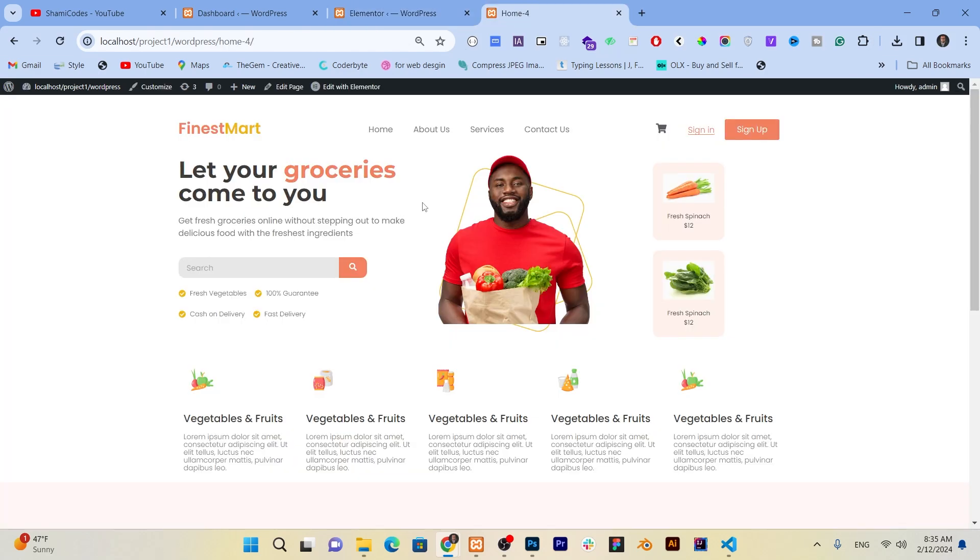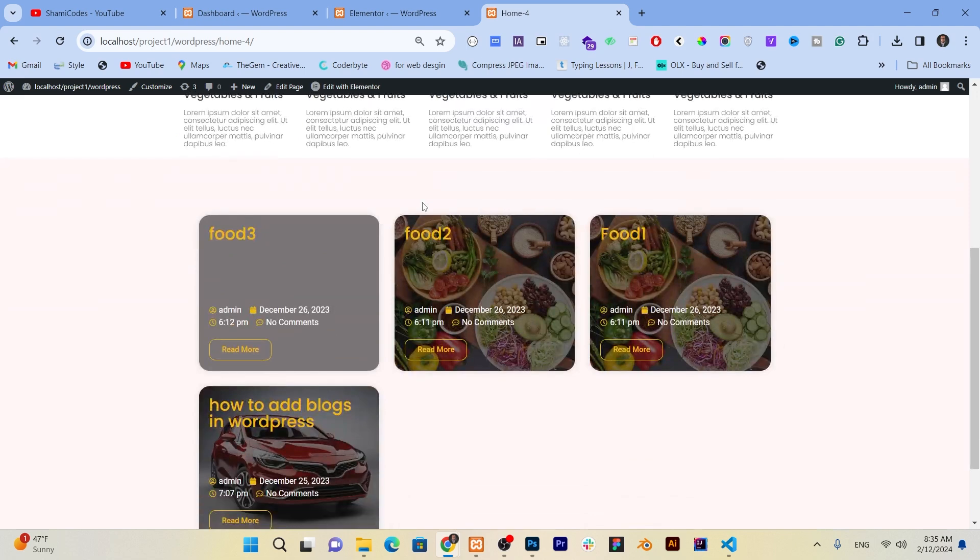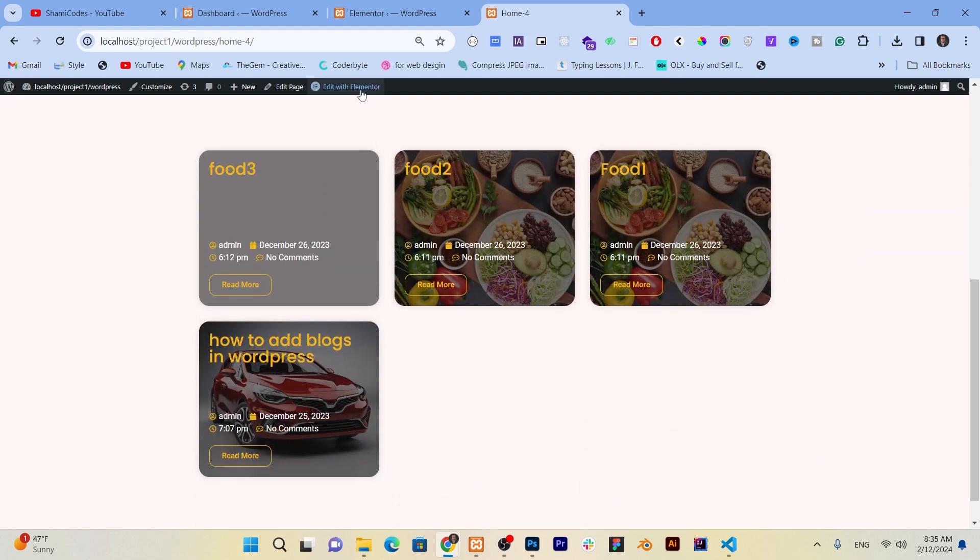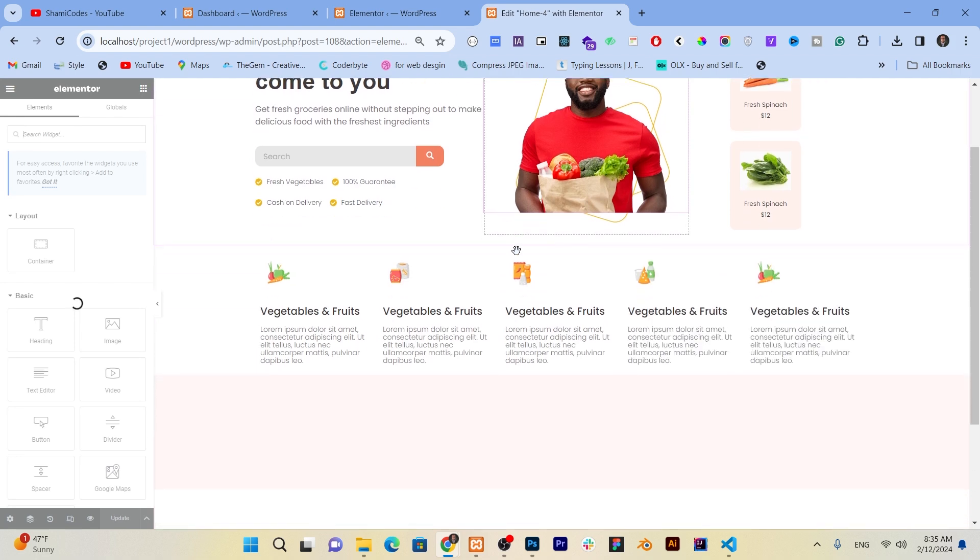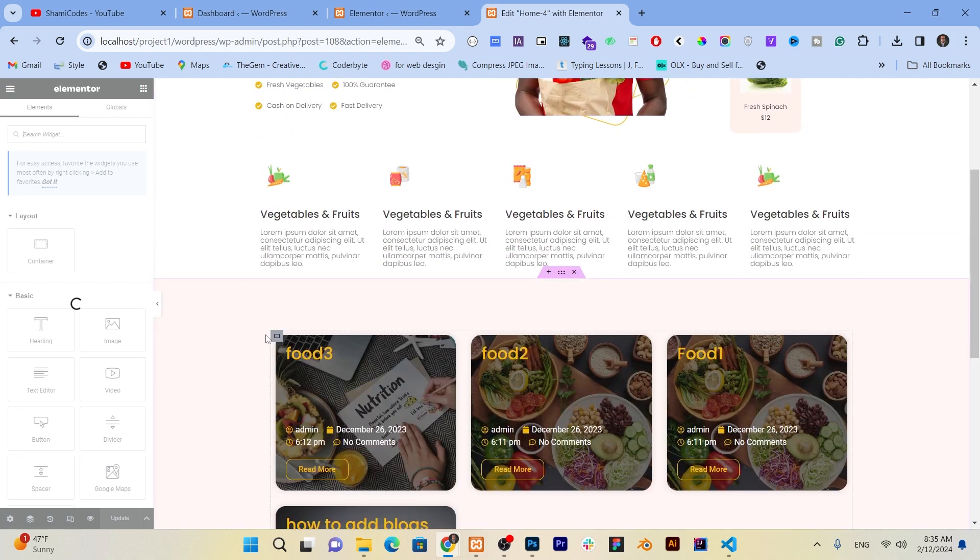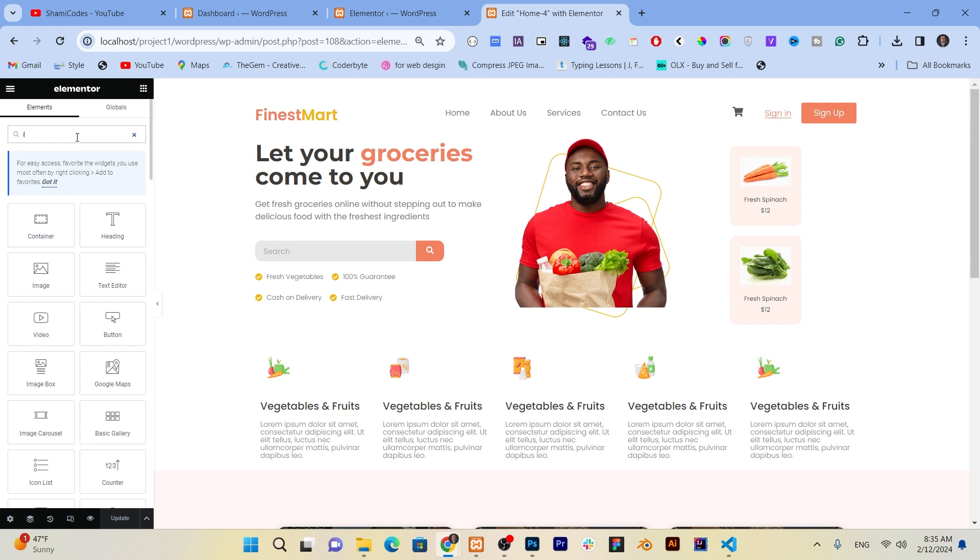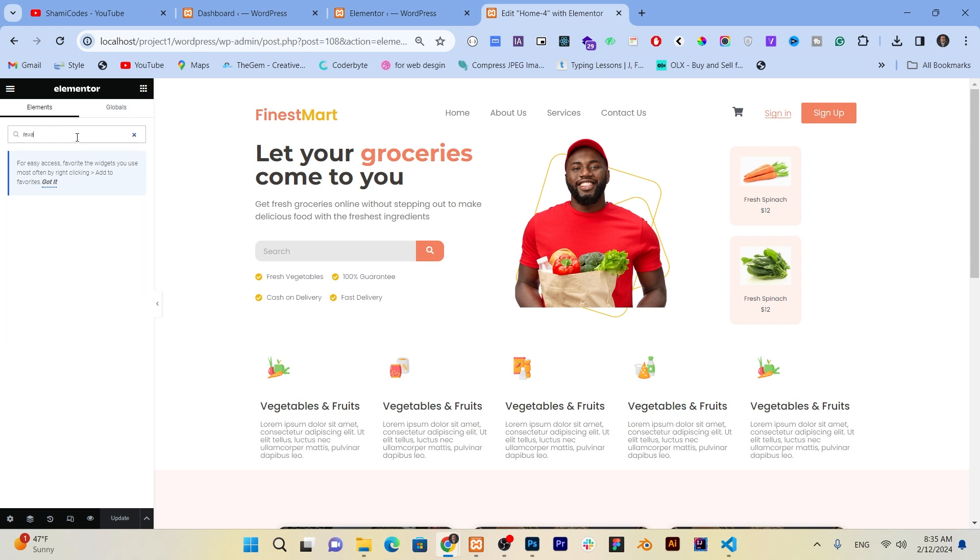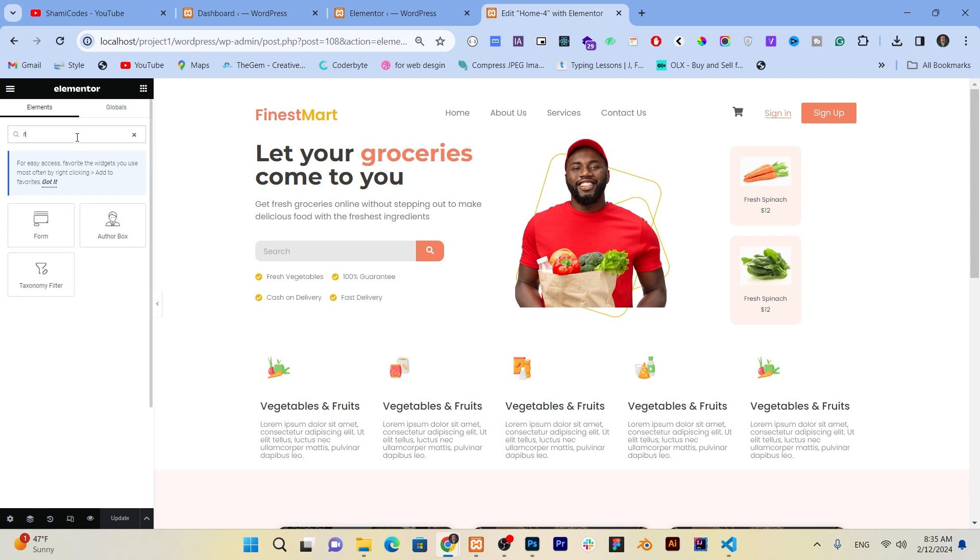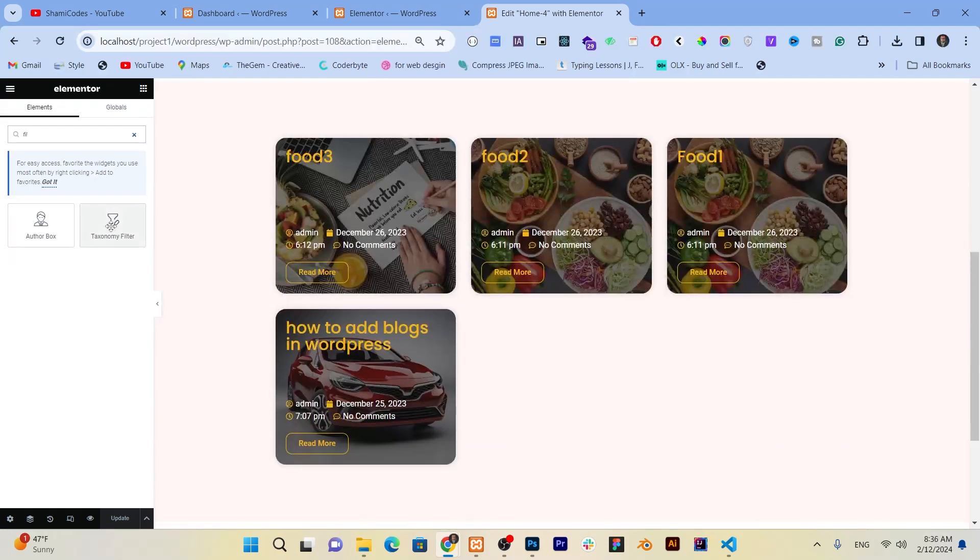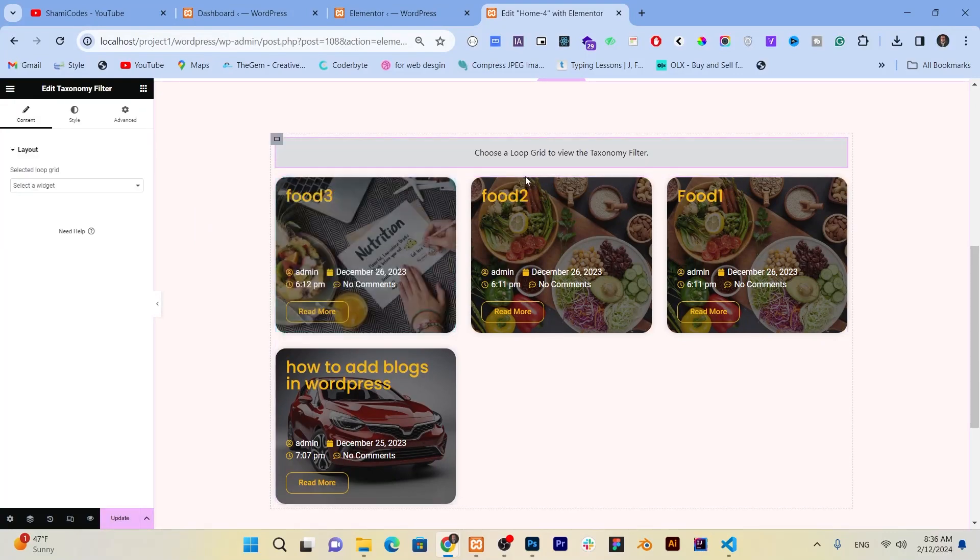Once activated, go to the page where you want to add a taxonomy filter, simply click on Elementor and it will become editable. Now we go to the search bar and search for tax or write filter. You can see that here's the taxonomy filter. Just click here and drag and drop it above the loop builder.